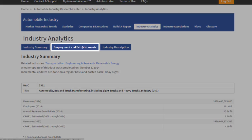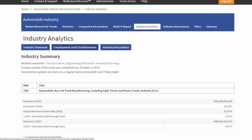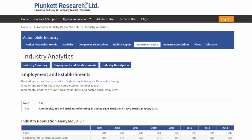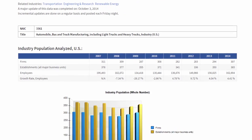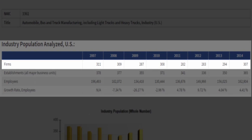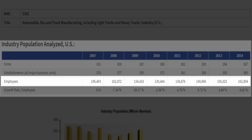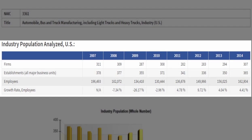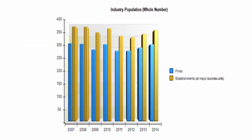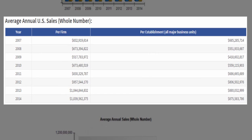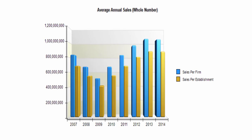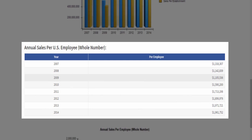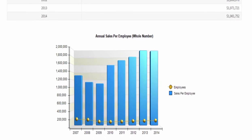Now we have other tools within analytics. The next set of data is employment and establishments — keep in mind this is US only. Here we have really useful and interesting data about employment within the industry, including the number of firms involved, the number of major establishments those firms run, employee count, and employee growth rate — notice it went down dramatically during the recession. We also have employee population charted, average sales for each firm and each establishment within the United States for various years, those sales charted, and finally a really useful number which is average sales per employee, also charted.